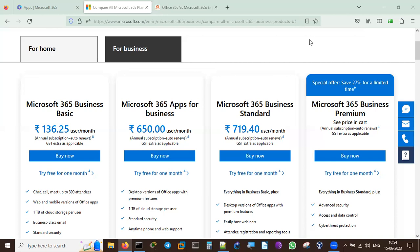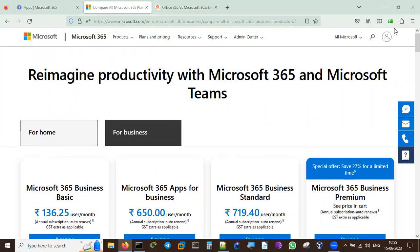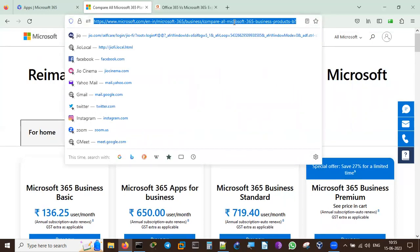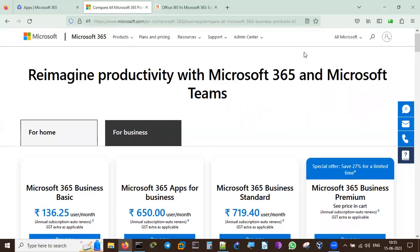It can be used for home purposes as well as for business. This link will take you to the comparison chart. You can also go to Google and search for Microsoft 365 plans according to your own country - Australia, Singapore, the US, or wherever you are - because plans vary by geographic location. I've selected India, so prices are shown in Indian rupees.